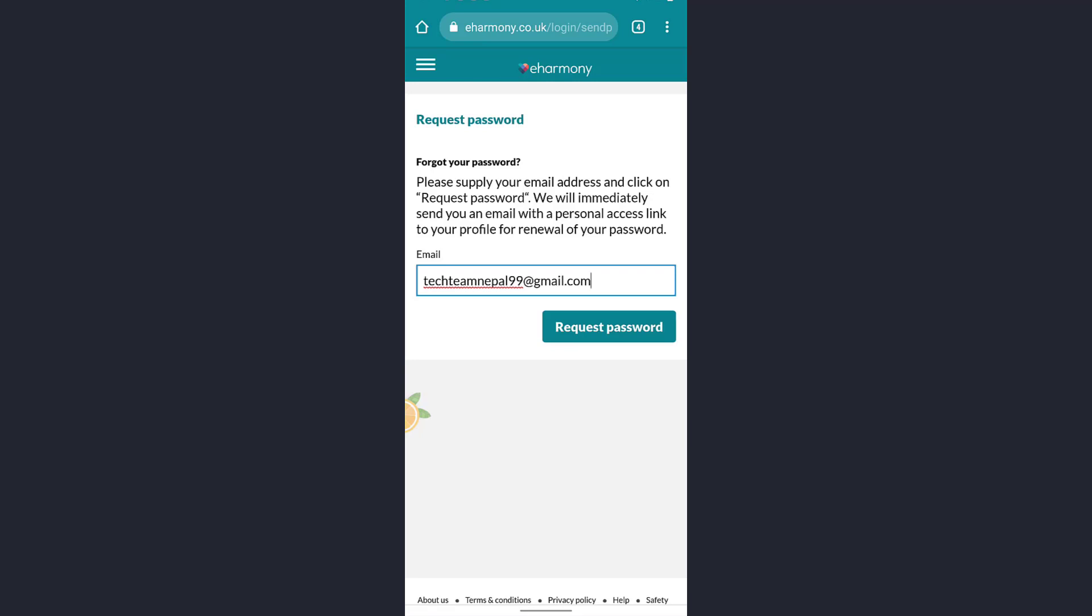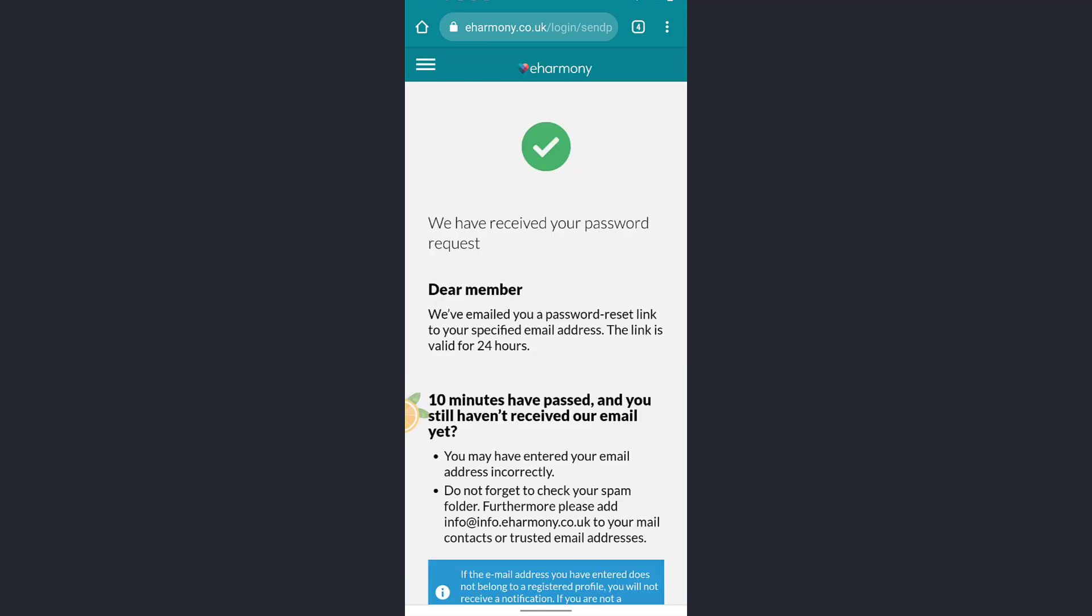Tap on request password. Hit the green button below the text box. Now you'll receive a password request in your email ID with which you have registered.